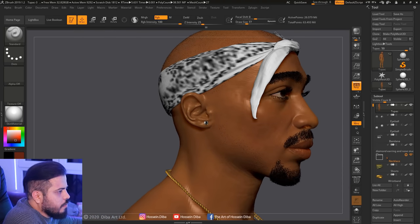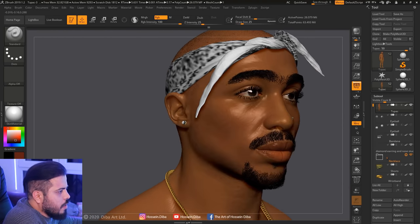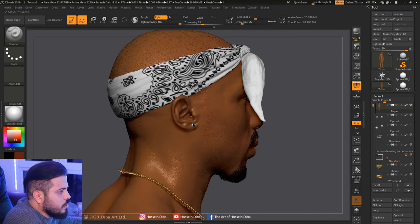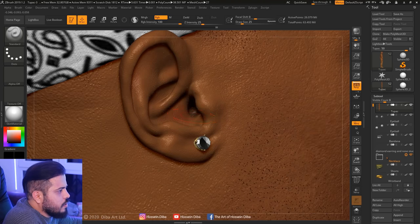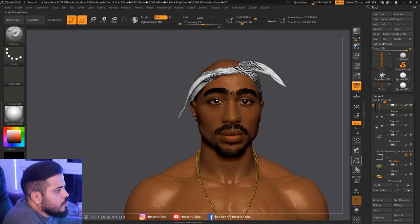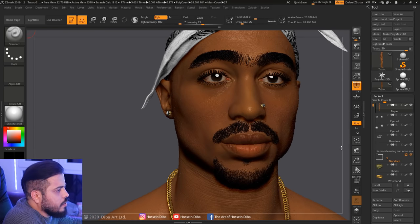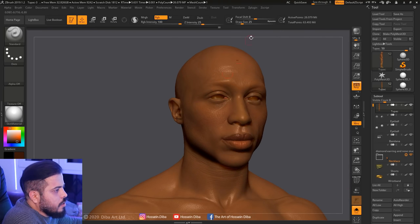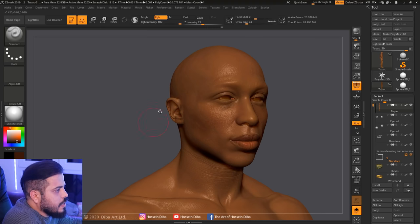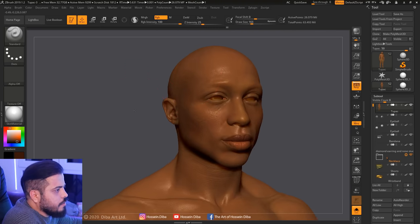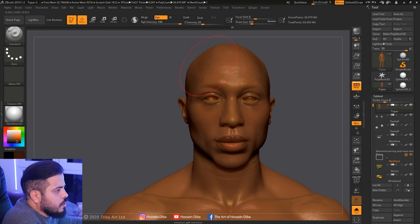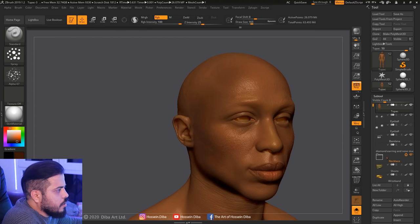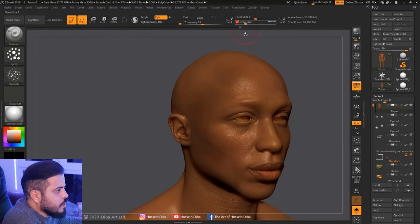Just unhide everything to see how it looks. Now adding some reddish colors to his ears. As you can see at this point, it's just choosing different colors and adding them here and there, just trying to get something unified at the end. But right now it's just adding different colors, trying to make the skin look detailed.